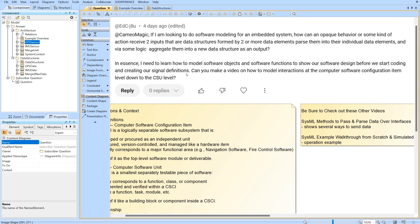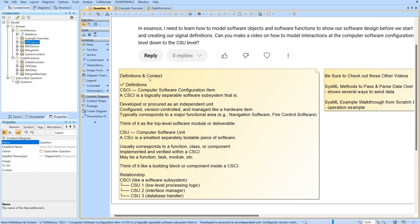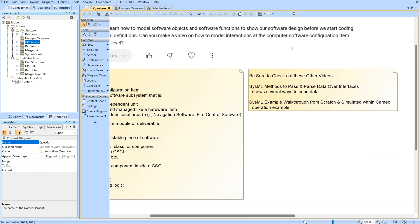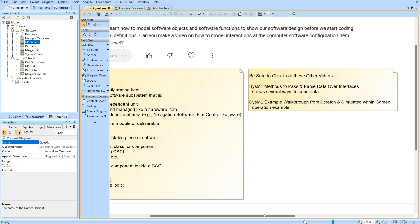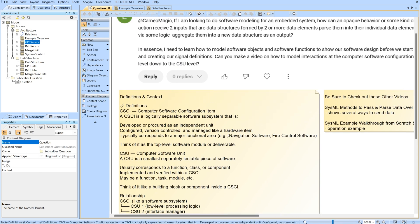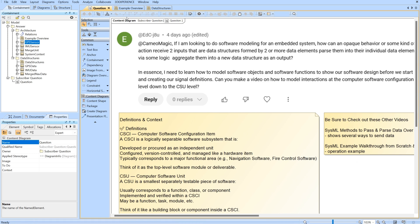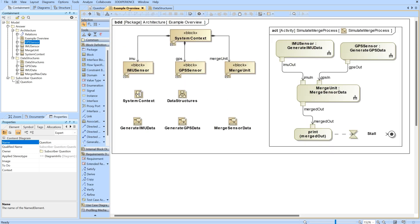Can you make a video on how to model interactions at the computer software configuration item level down to the CSU level? Here's some context for the CSCI and the CSC CSU. I'll point you to these other videos: methods to pass and parse data over interfaces, and this example walkthrough which shows how to use operations. In this video we'll be going through some other methods that specifically answer this question.